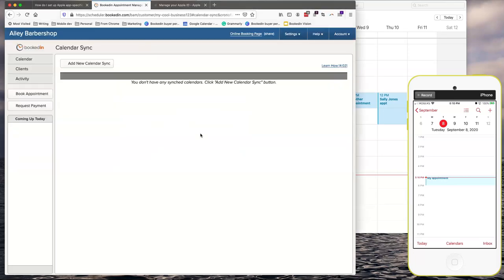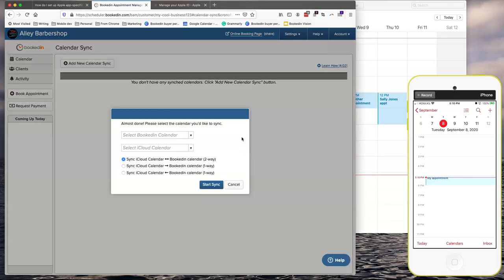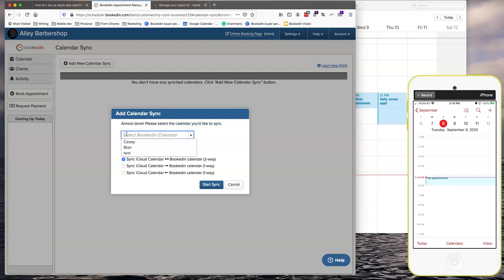You might have to log in again but once you do you'll see an add calendar sync prompt. Almost done. Please select the calendar. So the first drop down you'll choose your BookedIn calendar. This is if you have multiple staff. Choose Blair.